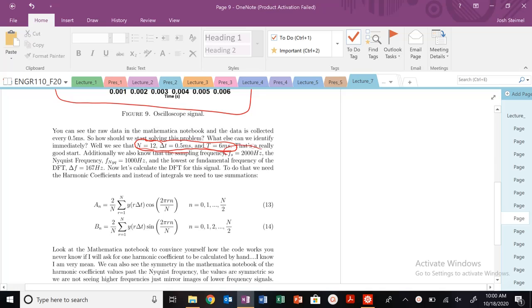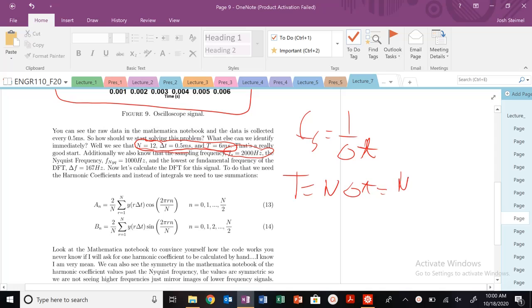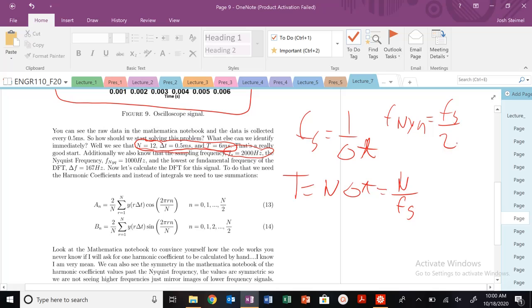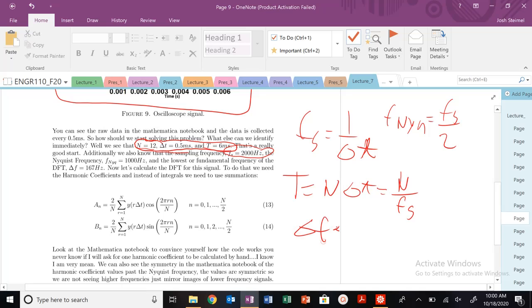We found our sampling frequency fs, which is just 1 over t. I know that my period is just going to be n, big n times delta t, which is going to be equal to n divided by fs. And I could also know that my f Nyquist is going to be equal to fs over 2. I also know that my delta f is equal to 1 over n delta t.